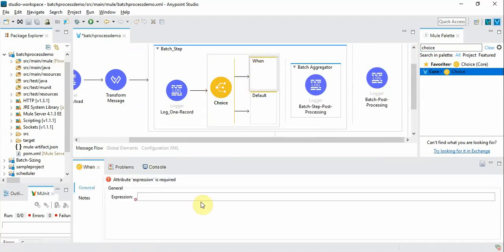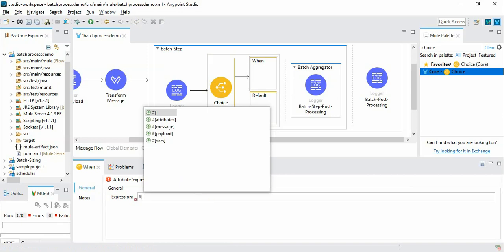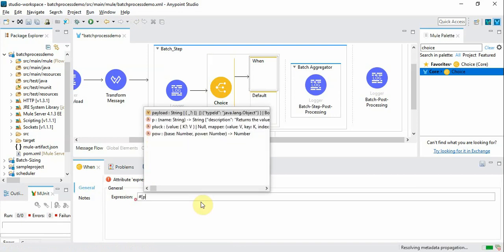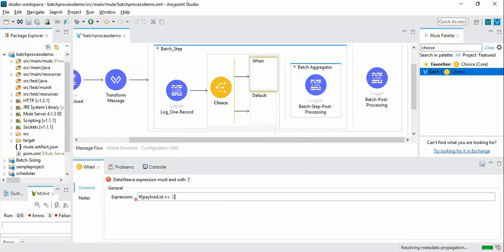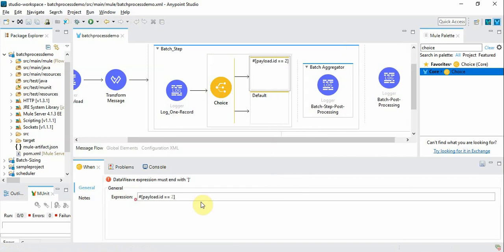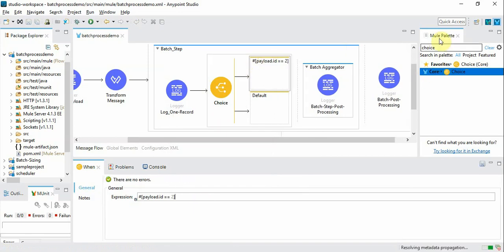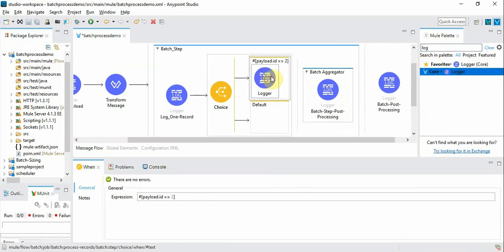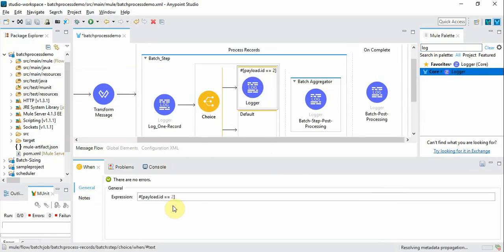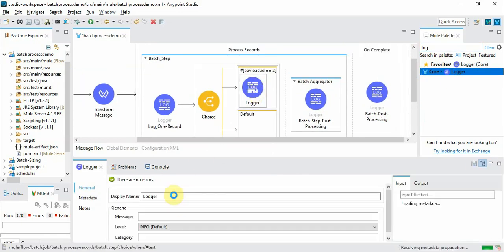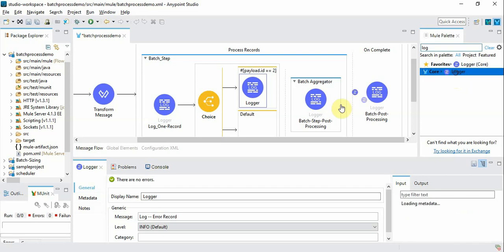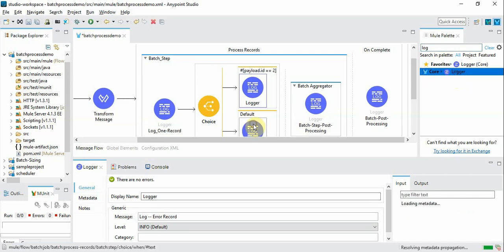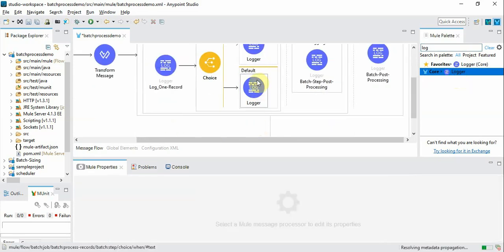So we will introduce the error for the record that has ID value 2. For now I will add a log, and we will introduce another log here for success.